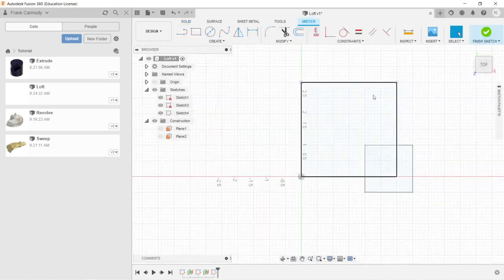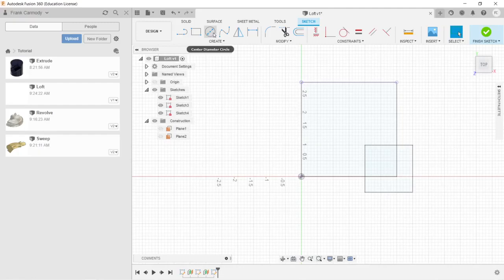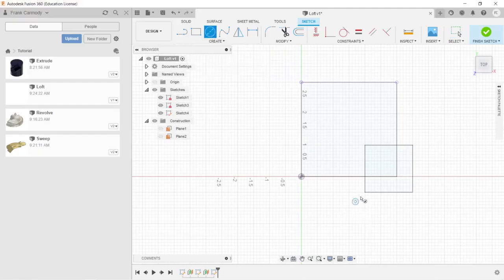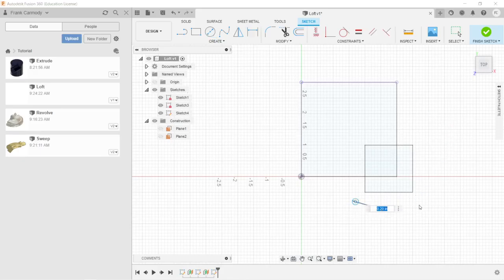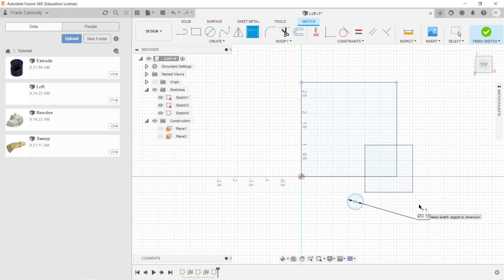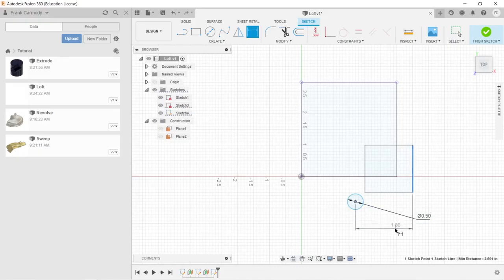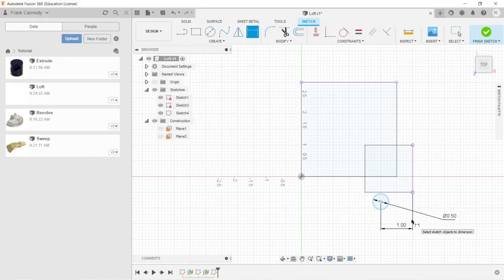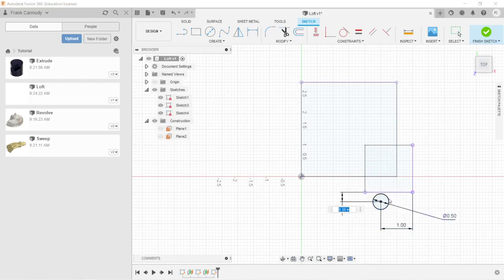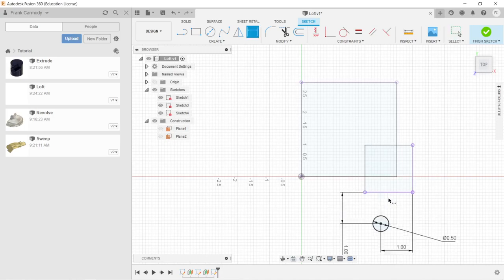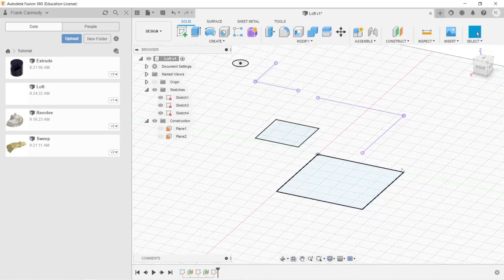So we're going to select that plane. And now we're going to create a circle. A very small circle. We're going to make that 0.5 inches. And we're going to dimension it. We're going to say that it's a one inch offset from the side and one inch offset from the other side. And we're going to finish Sketch.